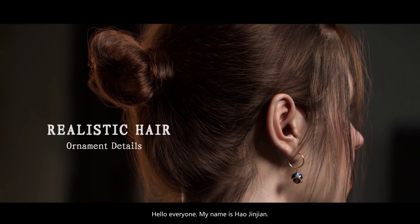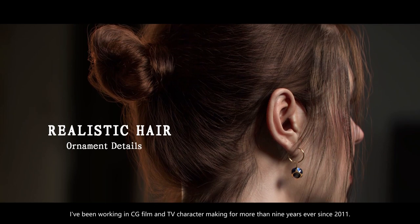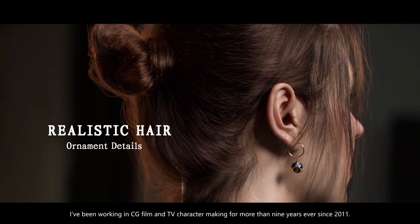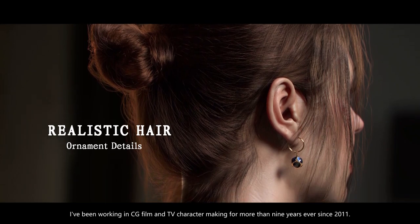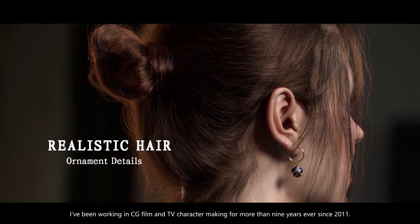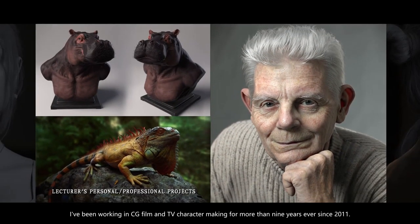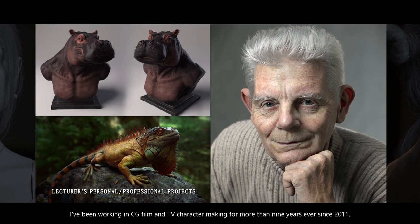Hello everyone, my name is Hao Jinjian. I've been working in CG film and TV character making for more than nine years ever since 2011.